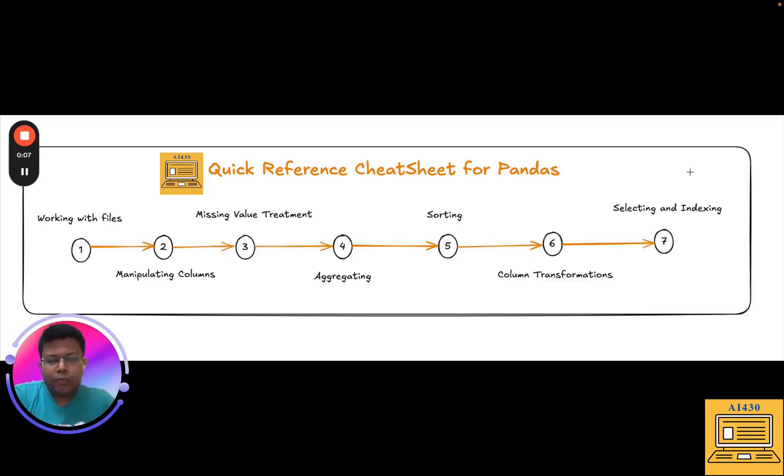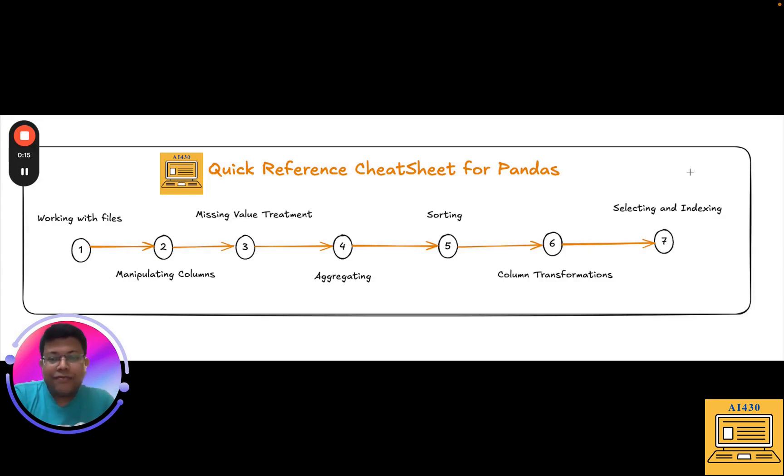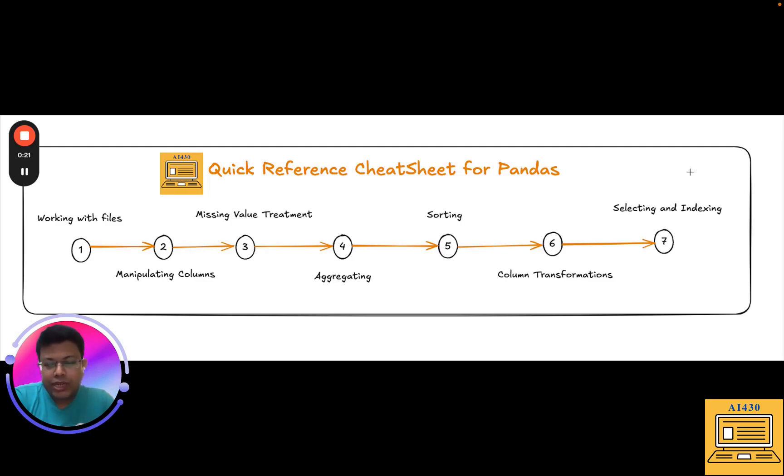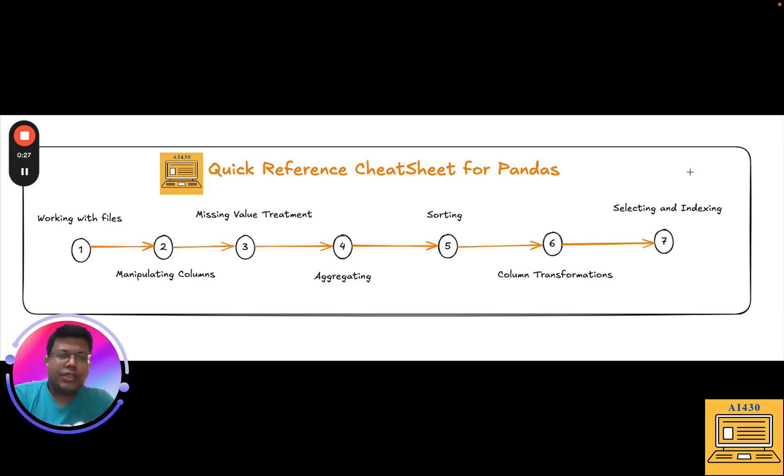Python is a go-to programming language if you are venturing into AI. In Python, there is a very interesting library called pandas which is used for data manipulation and analysis. It supports data manipulation by two of its key features: one is data frame, the other is series.